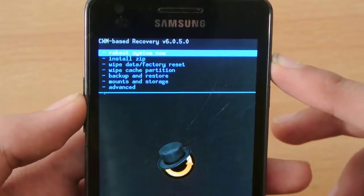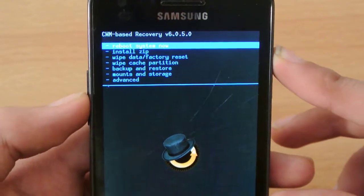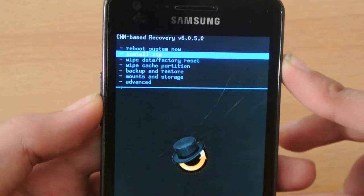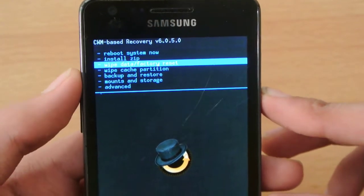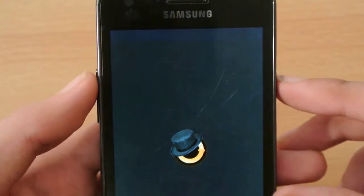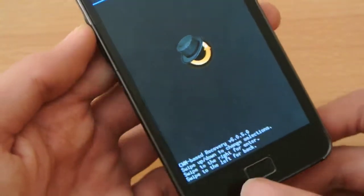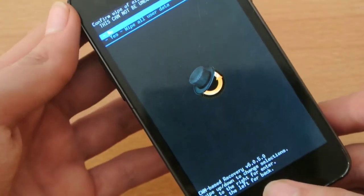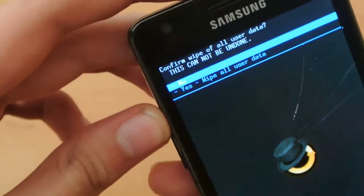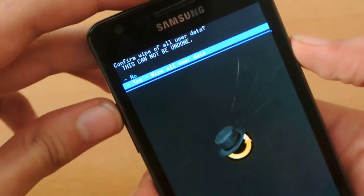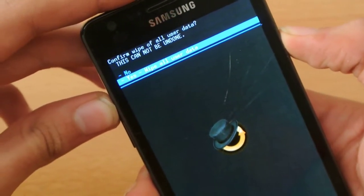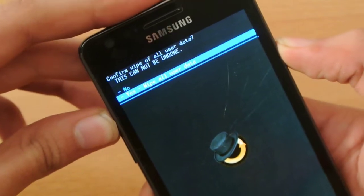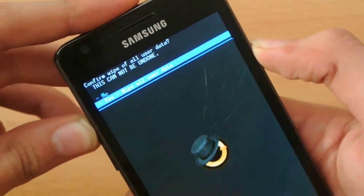First of all, for installing any ROM, make sure you first wipe data factory reset. And after doing the wipe data factory reset, as you can see, I'm doing it. Yes, wipe all data users. You have to do it, but I'm not going to do it because I've already installed it.